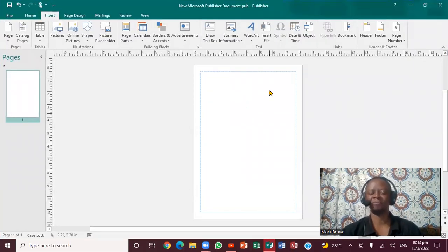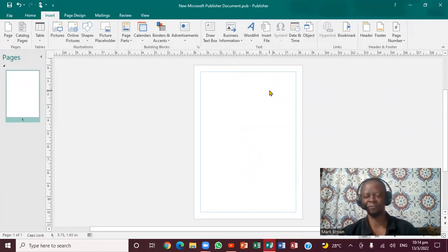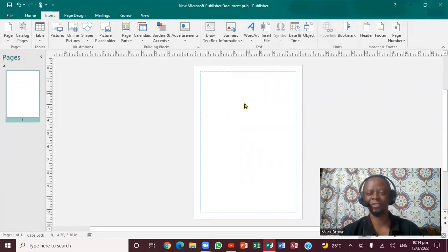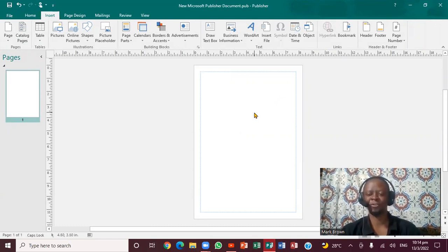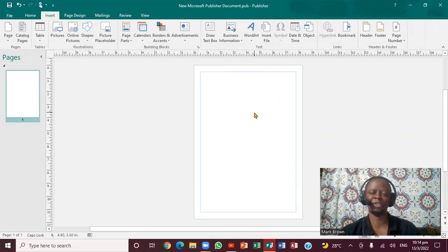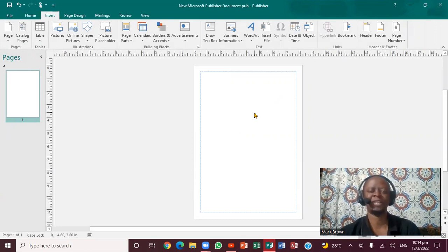Microsoft Publisher, if you notice, is totally different from Microsoft Word, PowerPoint and all. So this is Publisher. We're going to show you exactly how you can insert a photo in Publisher. Very important.